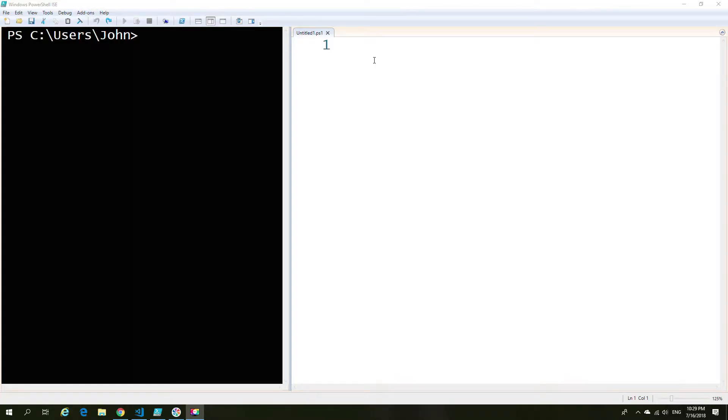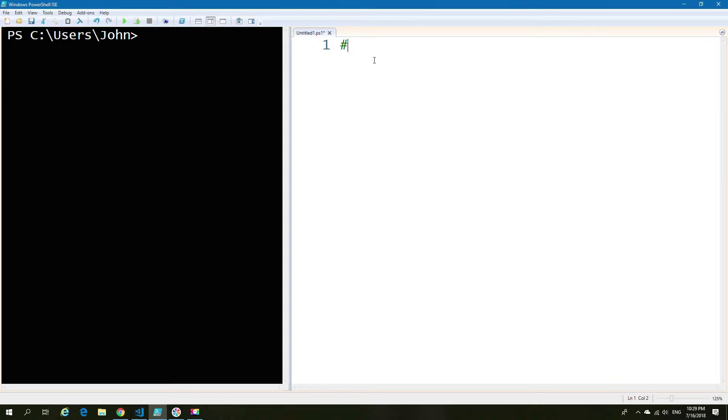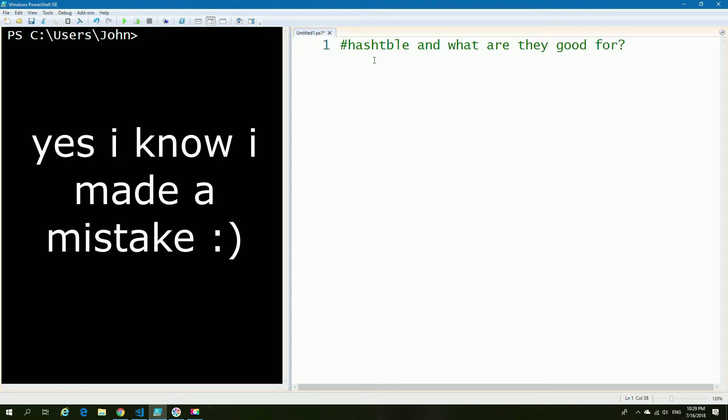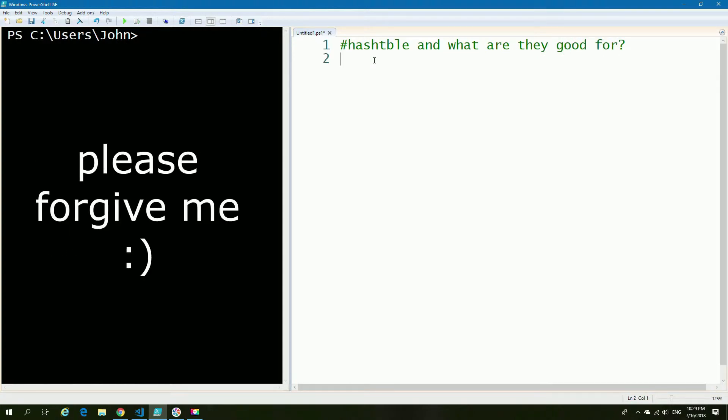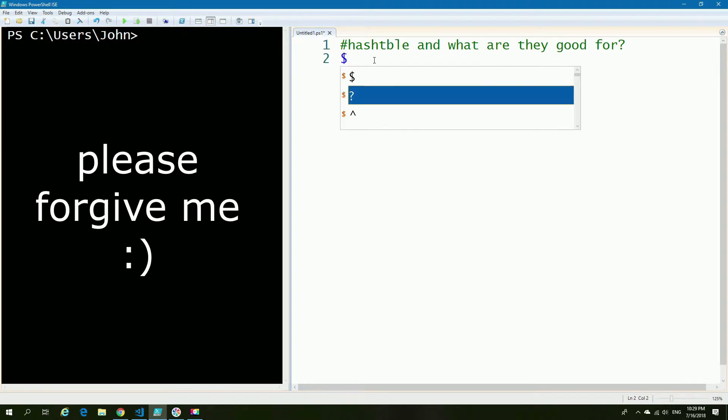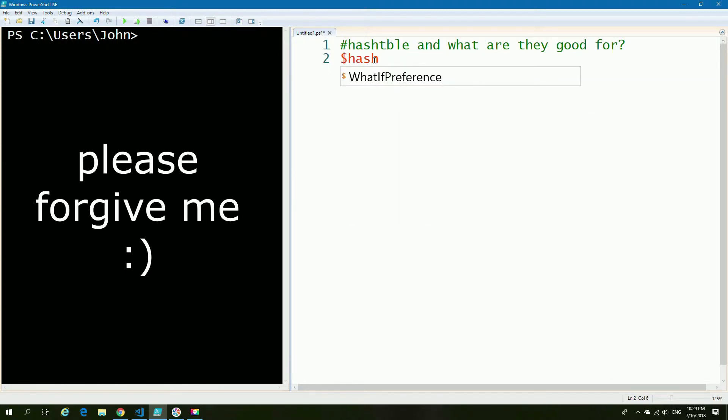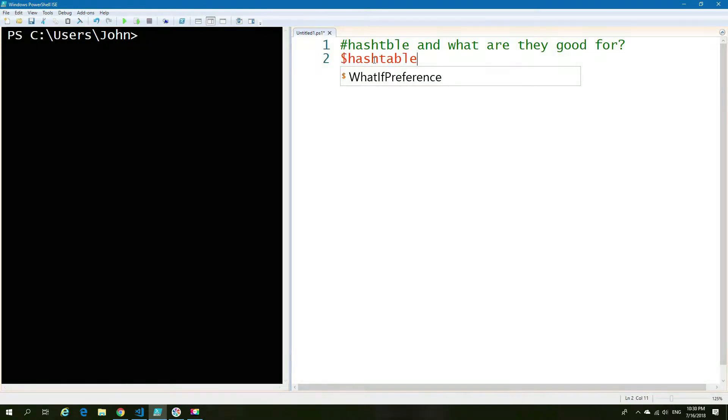Now I'm going to ask the question, first of all, what is a hash table and how is it useful beyond something like variables? So let's start with a very simple example of this. I'm going to create a hash table, which is very similar to how you create a regular variable.